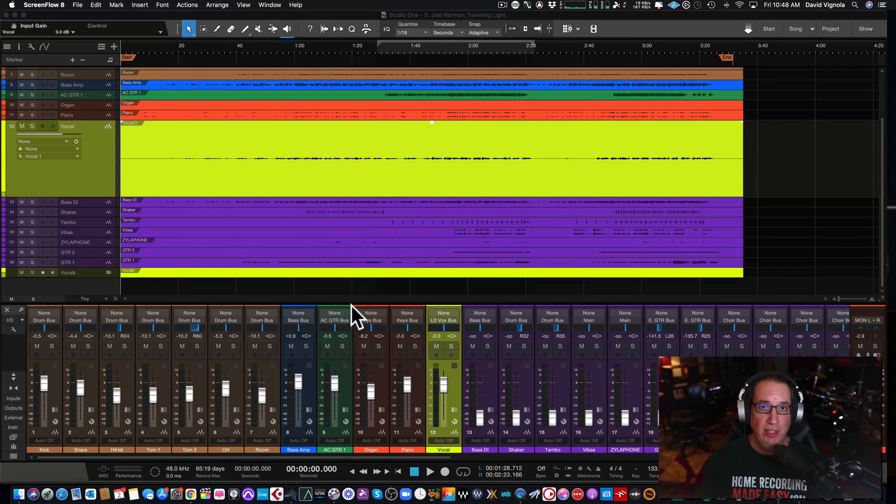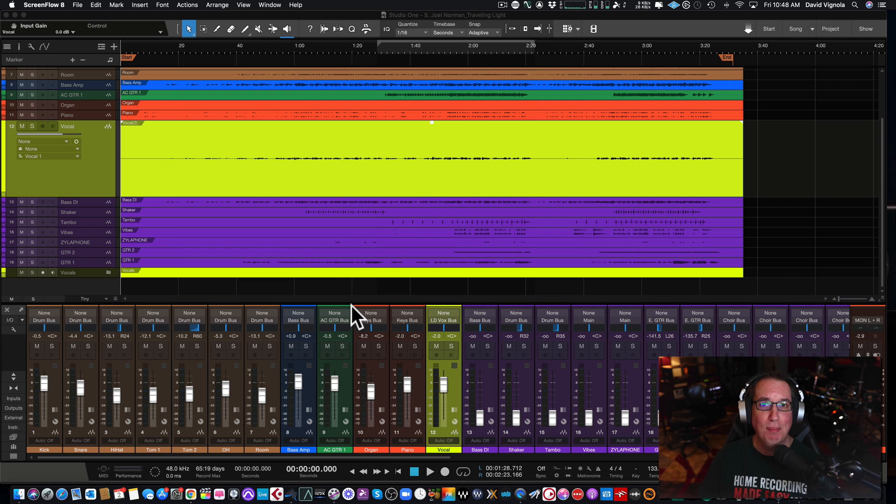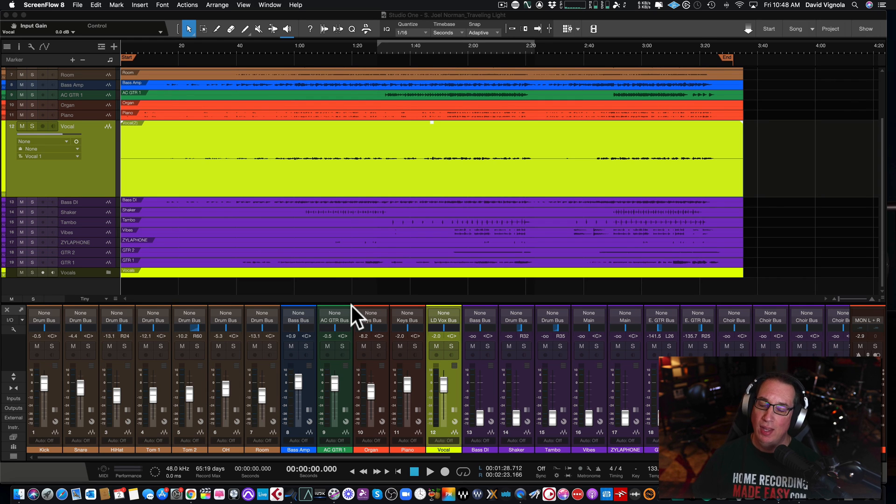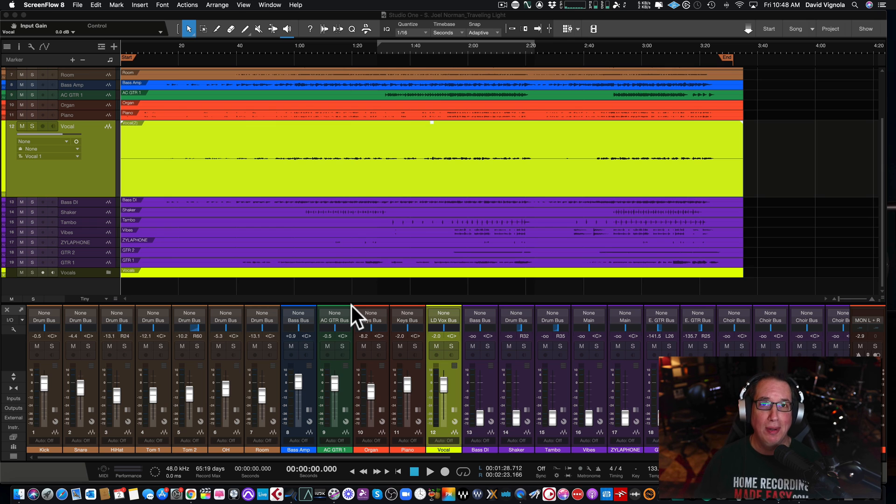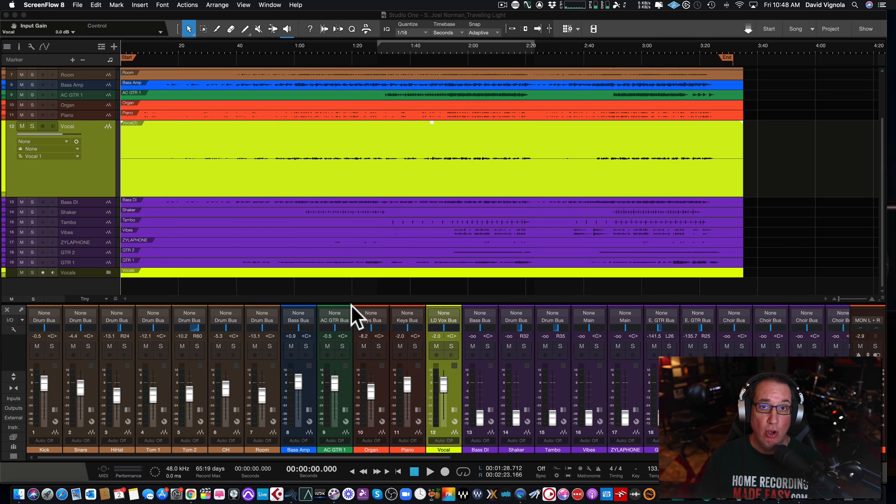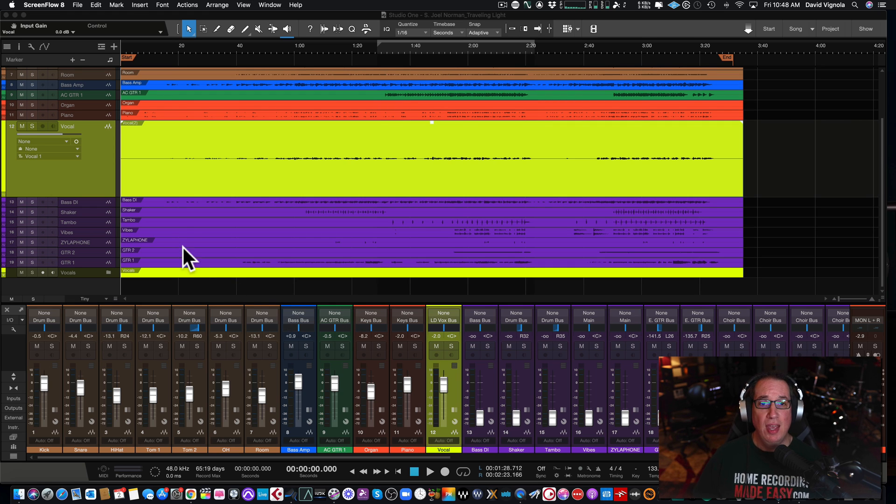Hey everybody, welcome back to another video here at HomeRecordingMadeEasy.com and here on my YouTube channel. In this video, I want to show you something that I get asked about